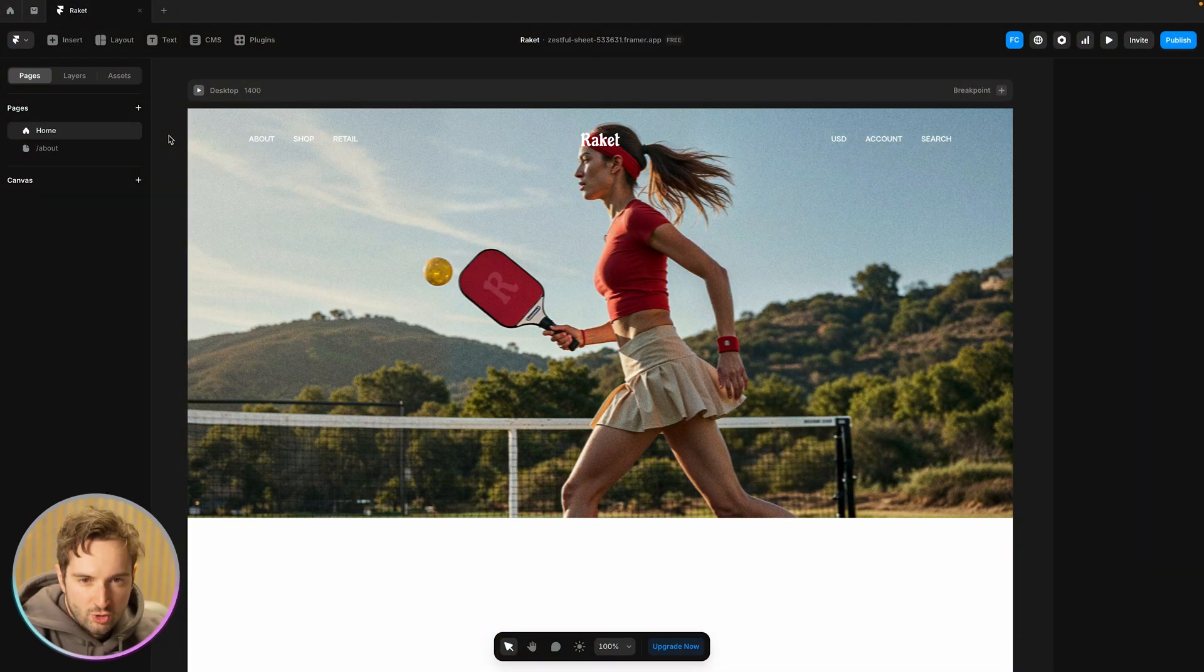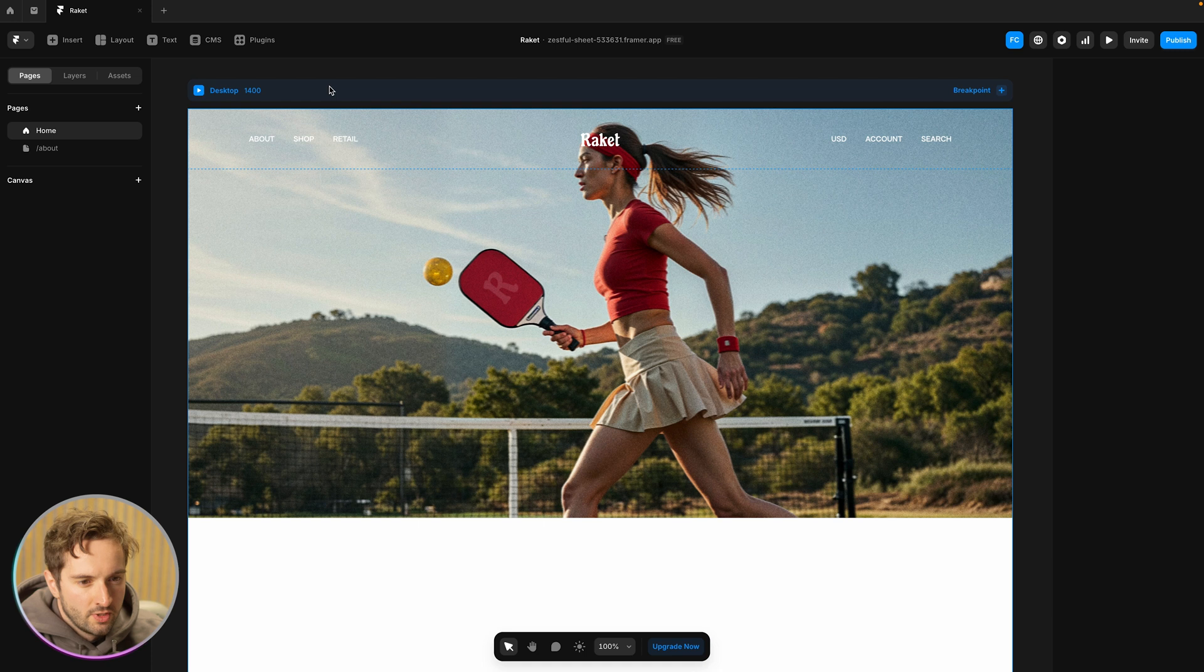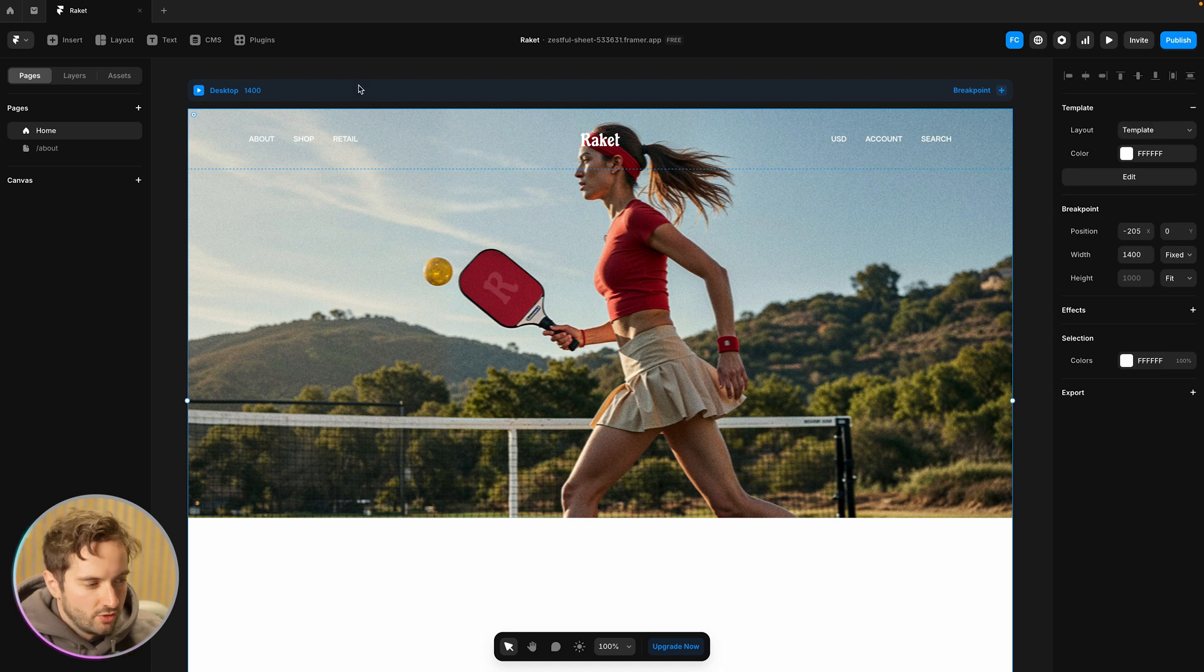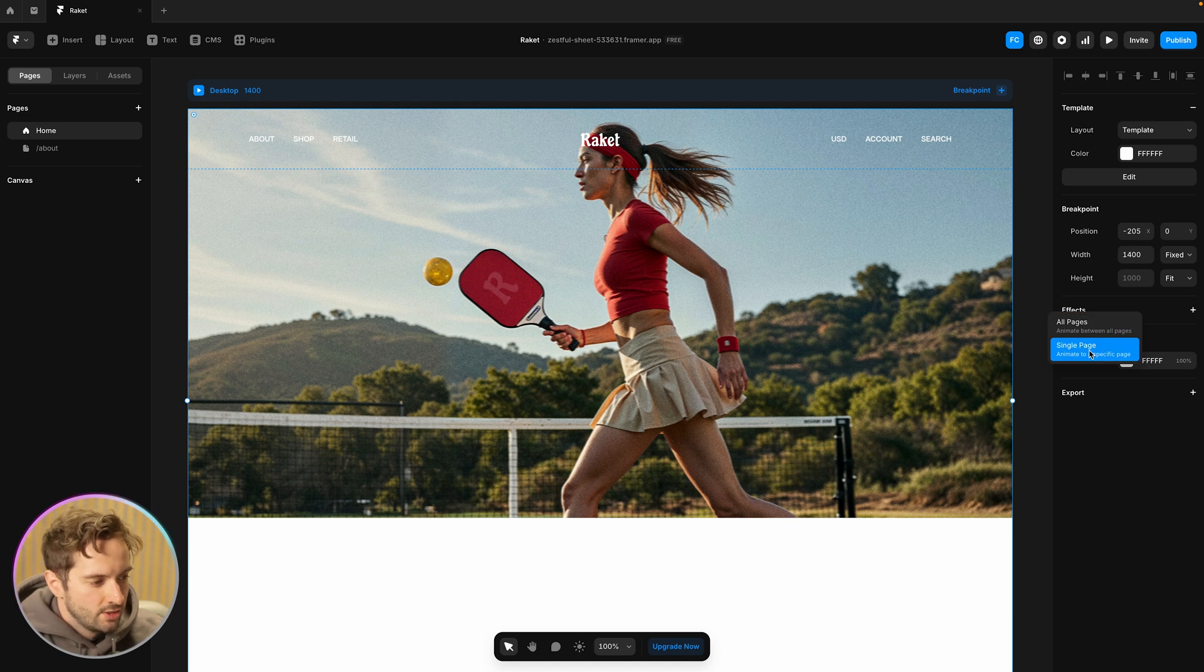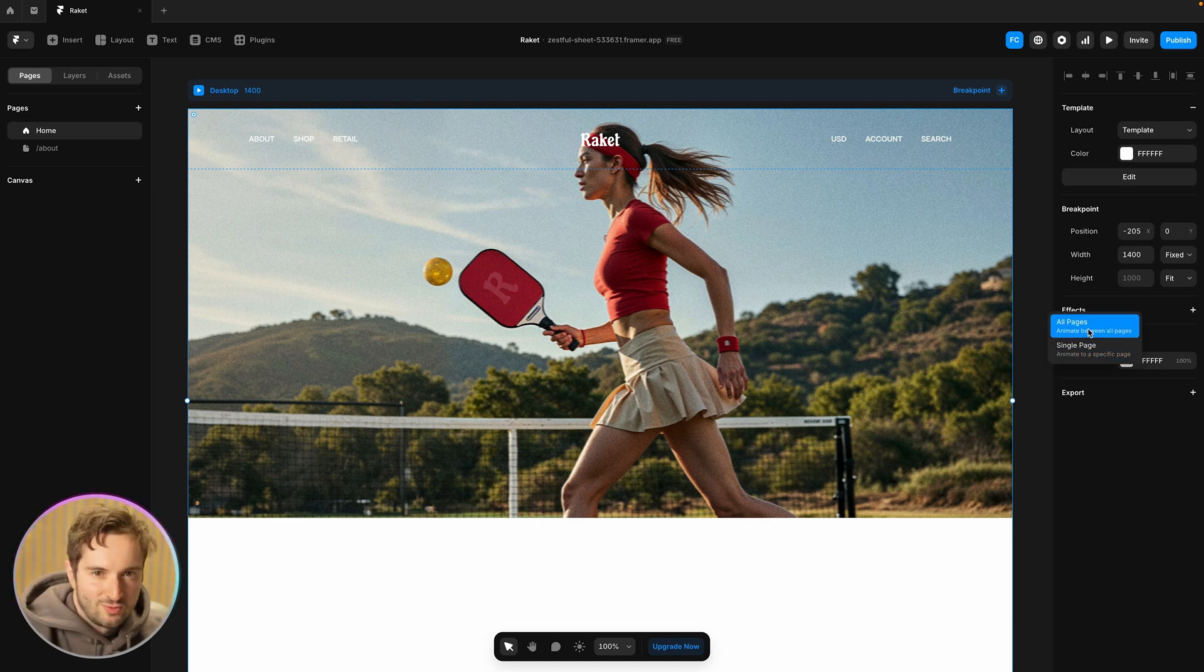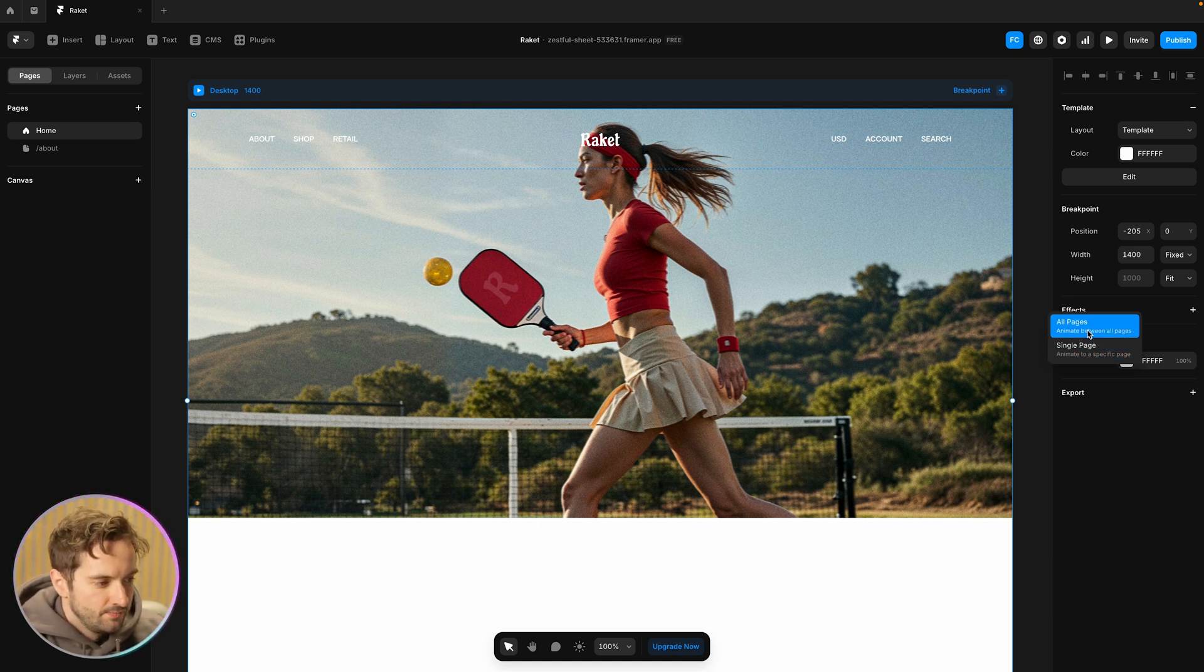Now let's set up a couple page transitions that follow these principles. So I have my two pages that I want to transition between here. So I'm going to start by going to desktop breakpoint here on the home screen and go into effects and I can see I can do all pages or single page. I'm going to do all pages so I just have to set this once and it'll just globally set these transitions.